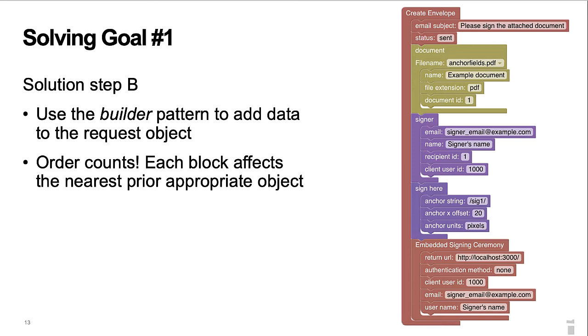The blocks are ordered from top to bottom in the diagram. Each block affects the nearest, prior, appropriate object.